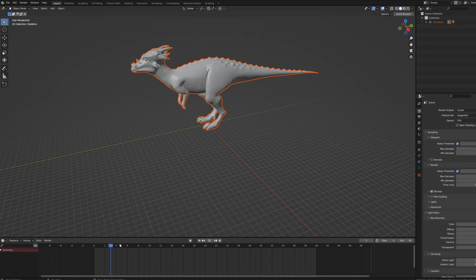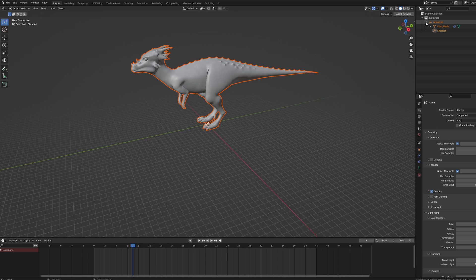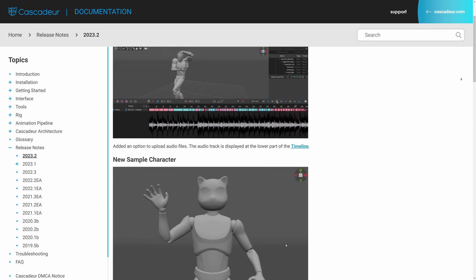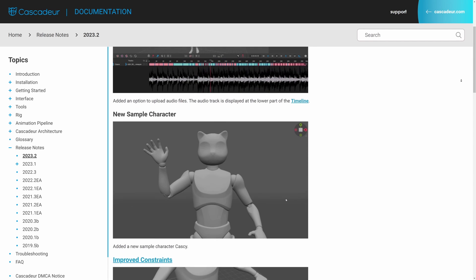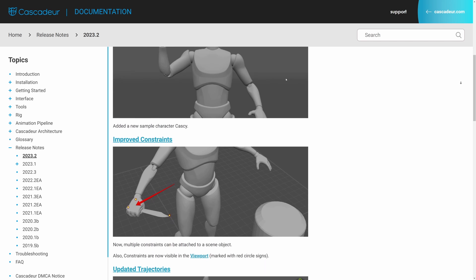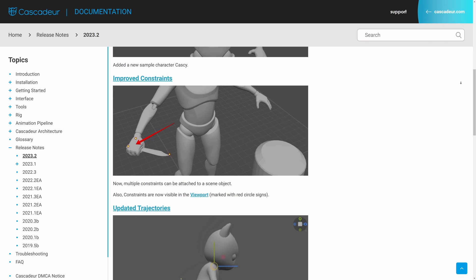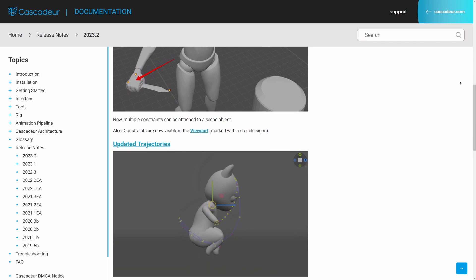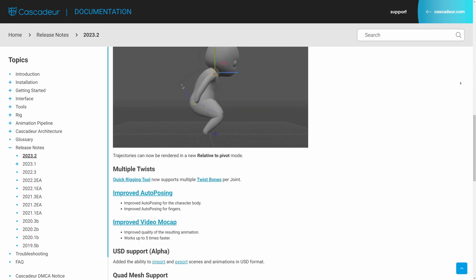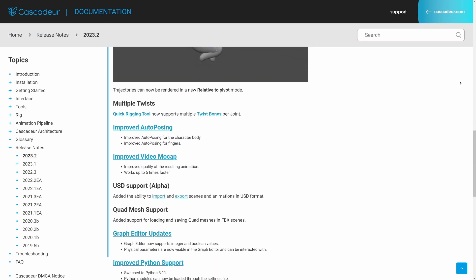Hopefully with future updates we can use USD instead of FBX. I think these are the main updates, but if you want to see the full list check the release notes, and I'm curious which one of these are you most interested or excited about.